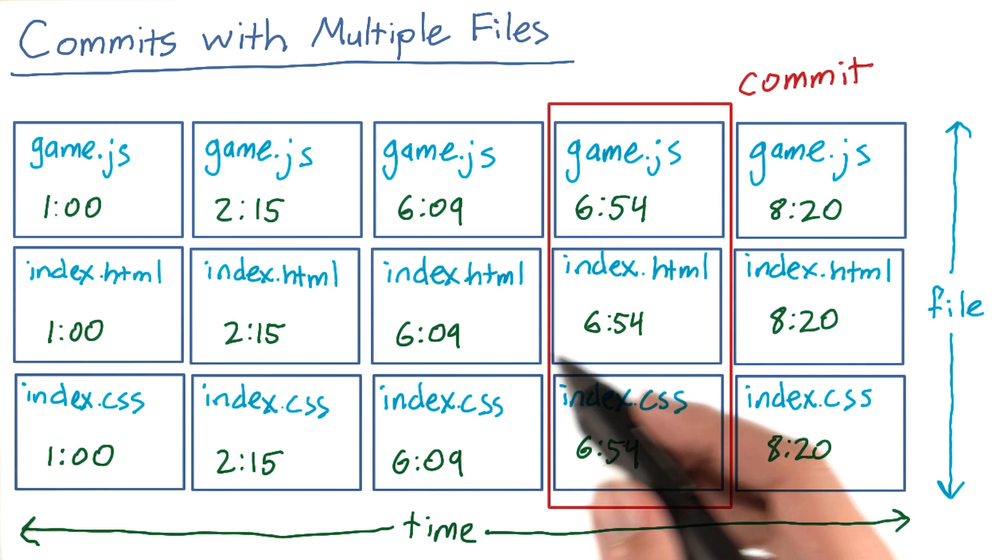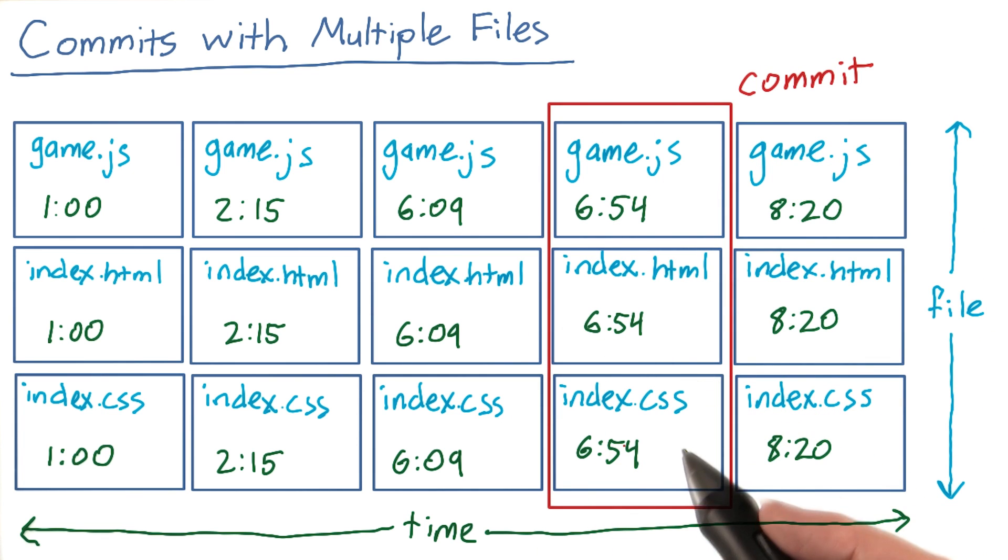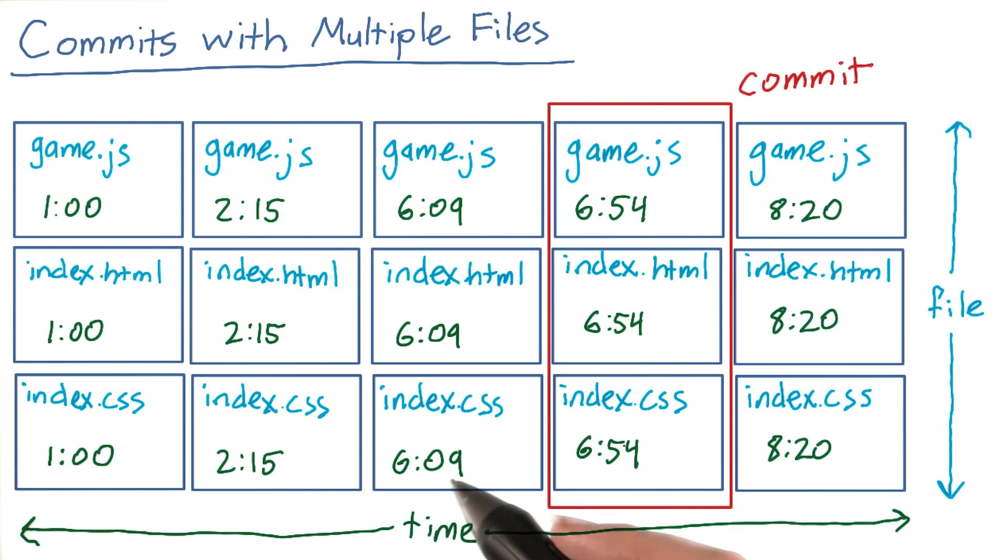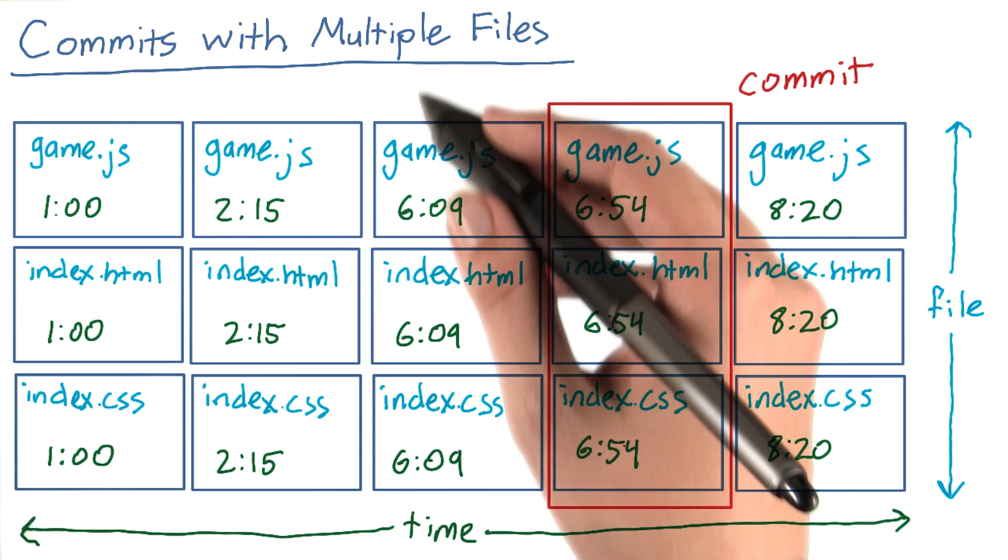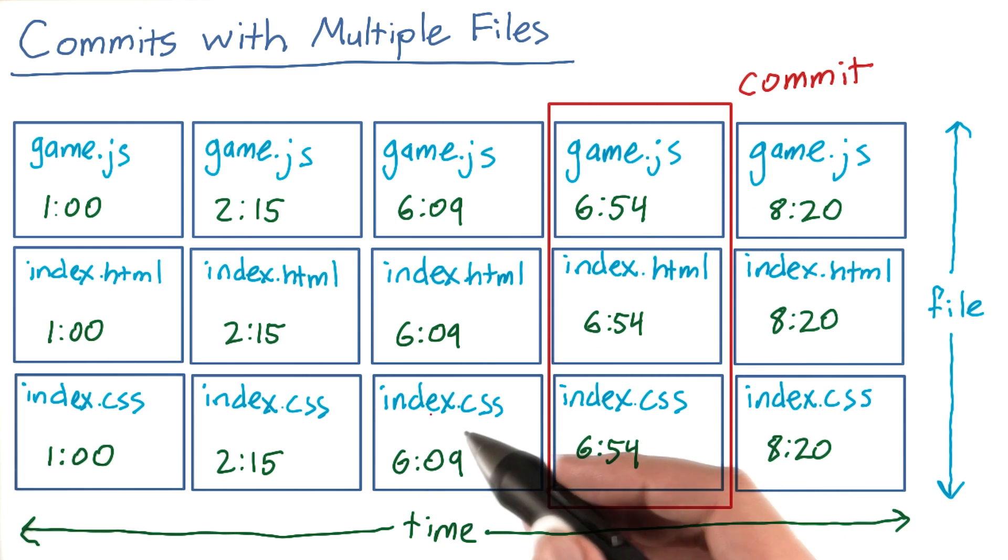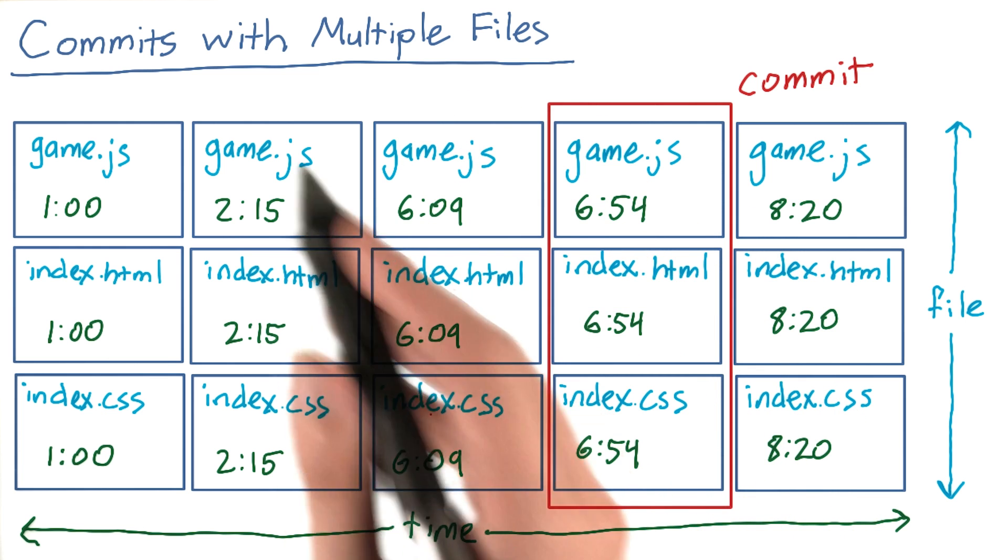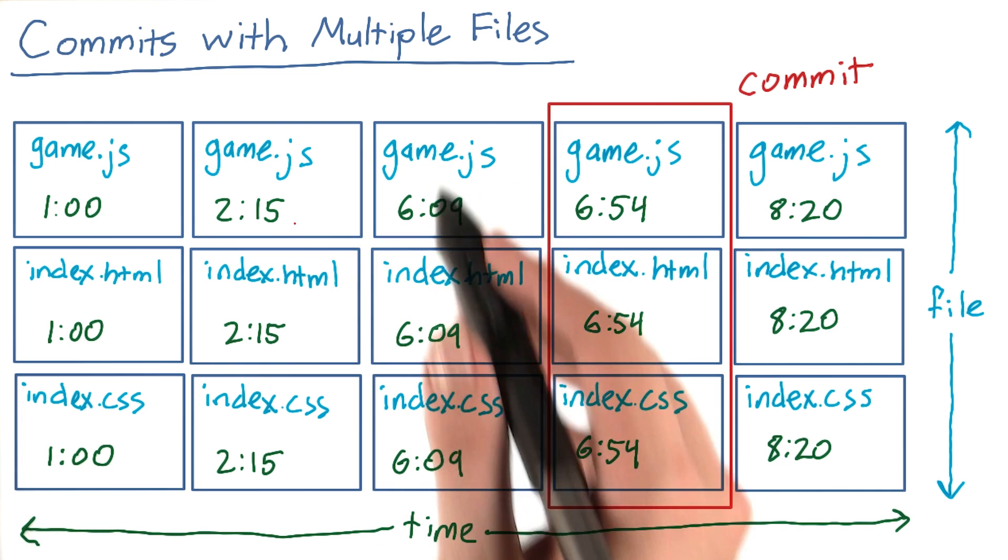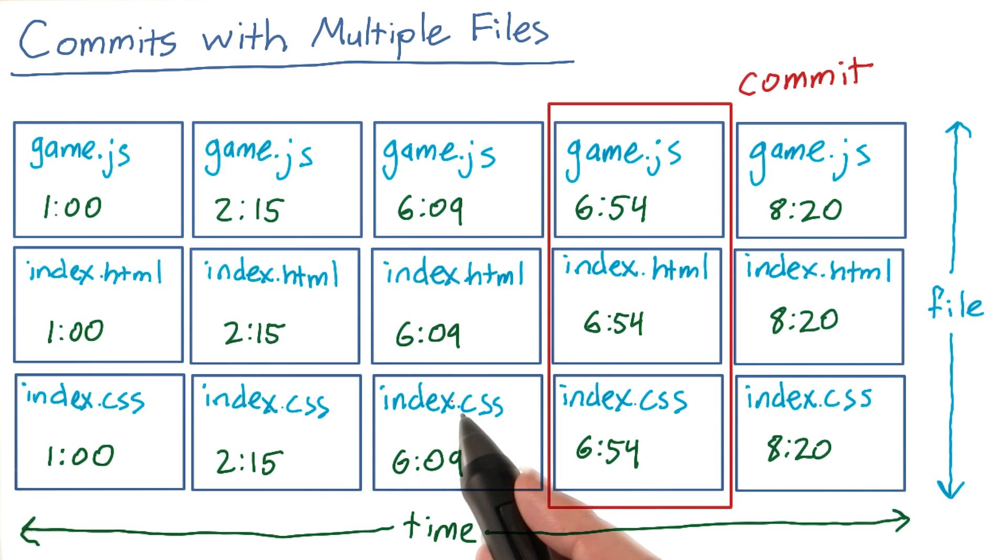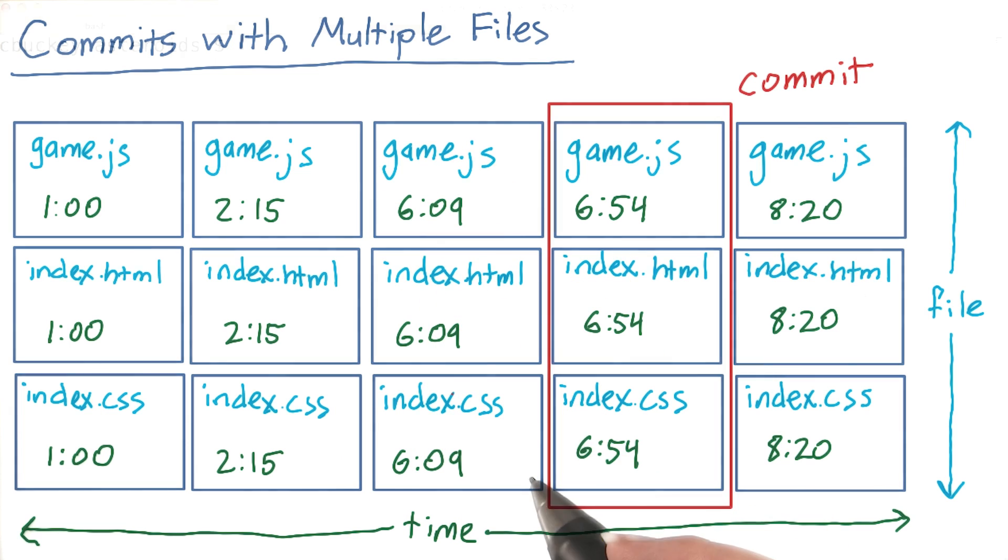On the other hand, you can change all the files in a single commit. For example, if you added a new button in the third commit, that would affect all three files. So if you did a diff between the second and the third commit, you would see the differences in all three.